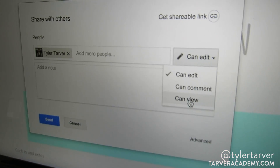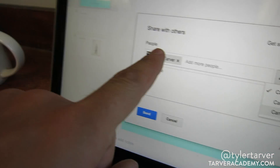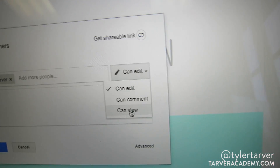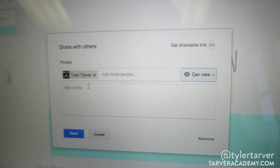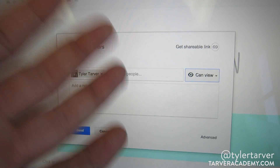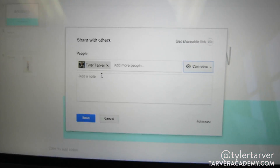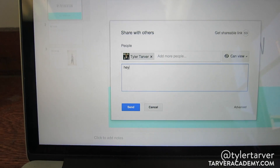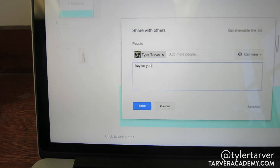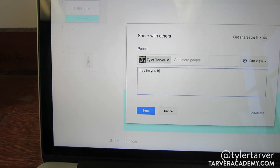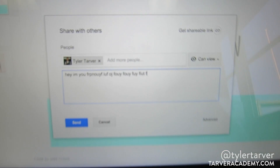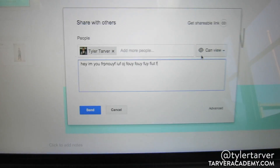Then go to 'Can view.' I don't want this dude — I don't trust him — so I'm just going to let him view it. Most of your stuff you're going to want to set to view unless it's somebody you want to collaborate with. I can add a note — just say, 'Hey, I'm you from the future.' So we're in there and we want to share it.